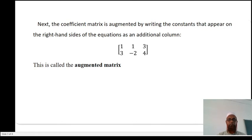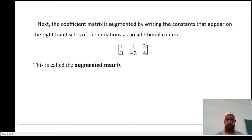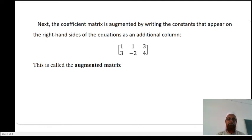Next, the coefficient matrix is augmented by writing the constants that appear on the right-hand side of the equations as an additional column. So the augmented matrix [A|B] is equal to [1, 1, 3; 3, −2, 4]. This is called the augmented matrix. The coefficient matrix contains the coefficients of x and y, while the augmented matrix includes those coefficients along with the constants from the right-hand side.